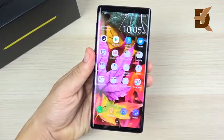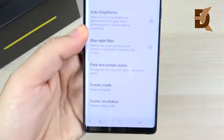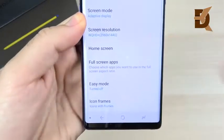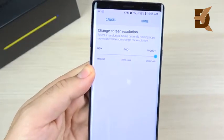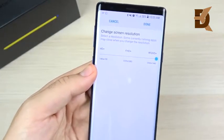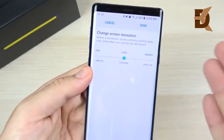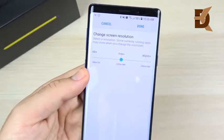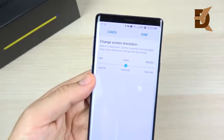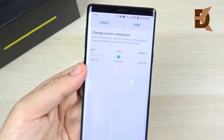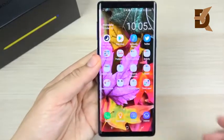The next tip is in Display settings. Go to Display, then Screen Resolution. I have it set to WQHD+, but the phone performs a little better on battery and performance at Full HD because it has fewer pixels to push. That's why Full HD is the default out of the box — for optimum efficiency. Keep it at Full HD unless you specifically want WQHD+.